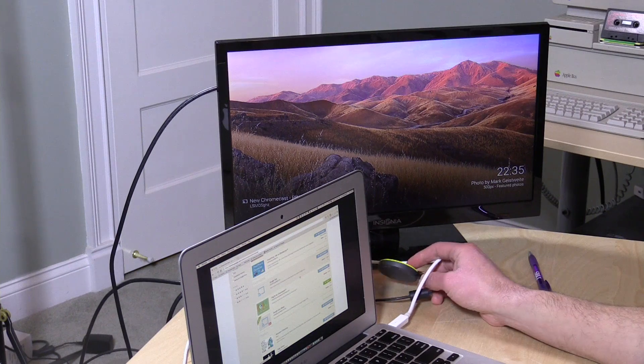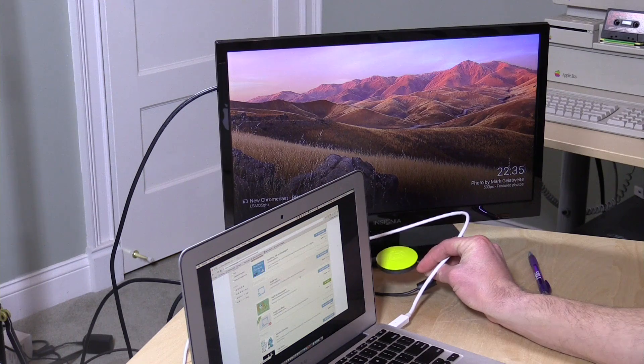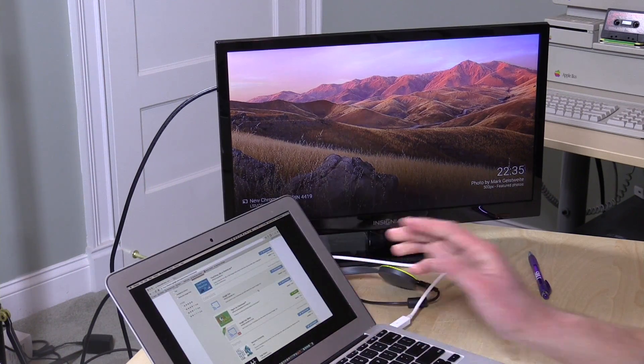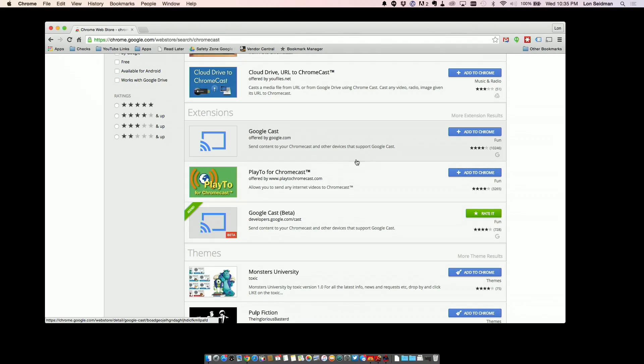Hey everybody, it's Lon Seidman and we are back once again with our yellow Chromecast. One of the things I didn't cover in my initial video was sharing your desktop or streaming your desktop to a Chromecast. I showed how you could do it with a Google Chrome tab, but not the full picture of what your computer is doing — but there is a way to do it, so I figured I would show you right now.